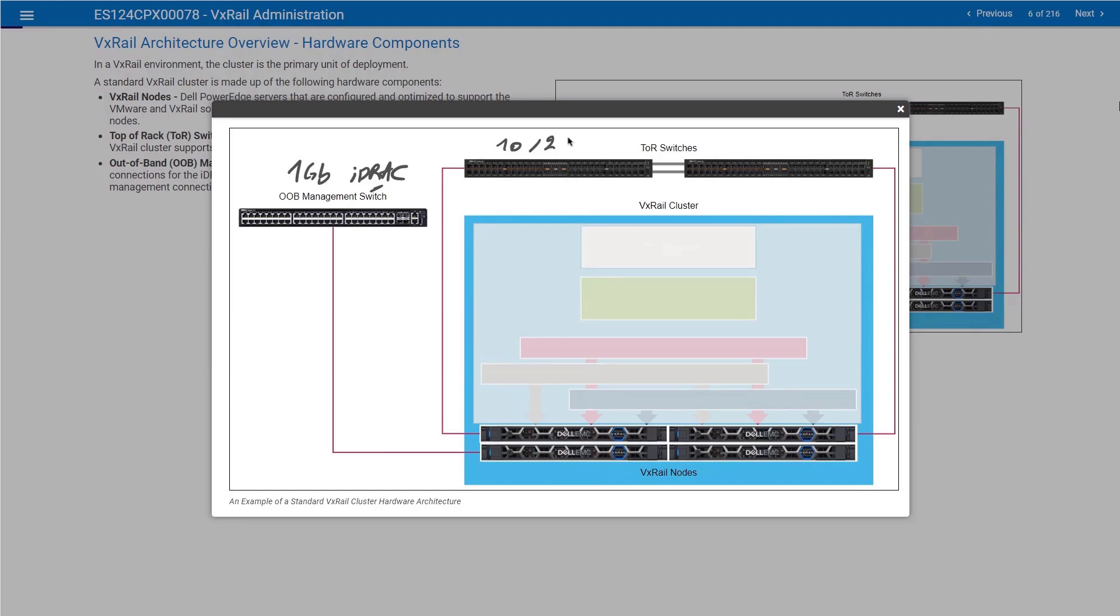10, 25 typically in most of the modern environments. It can be more. We do support 50 or 100 gigabits. That's also supported. 40, 50, 100. All of that is supported. These are the physical components.